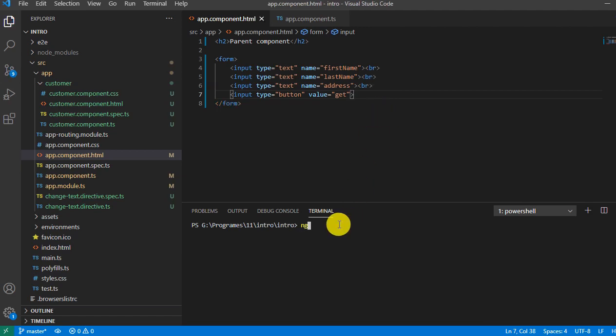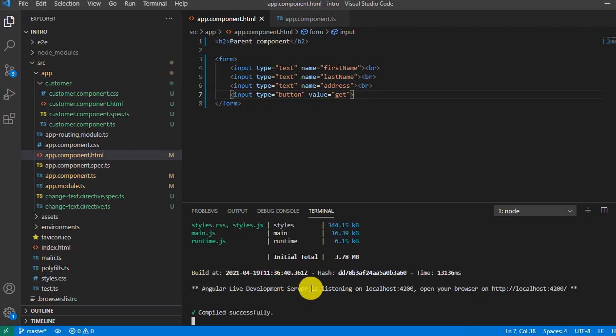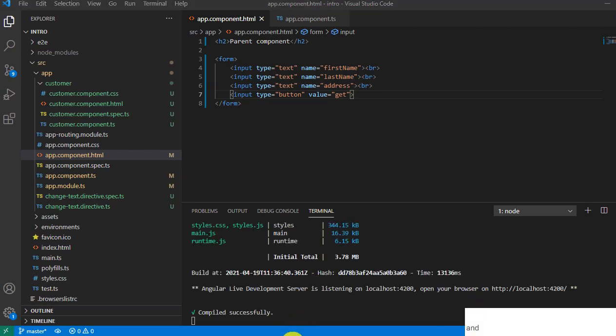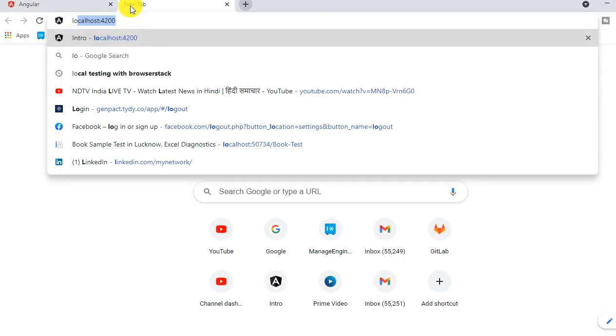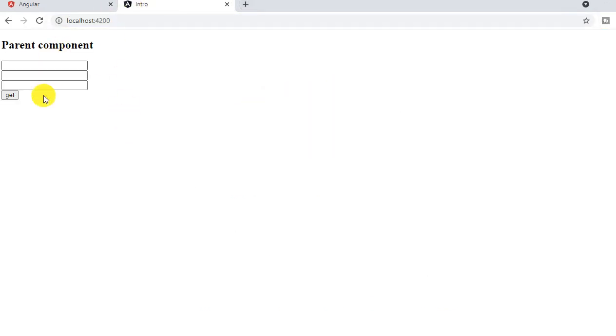Now let me run this program and we will see the result. Hopefully we will be able to see three text boxes and one button on the browser. Now application compiled successfully, go to the browser, type localhost 4200. See, I'm able to see all three text boxes and one button.